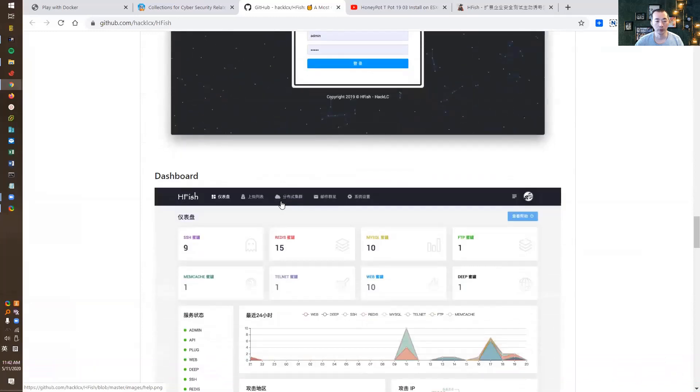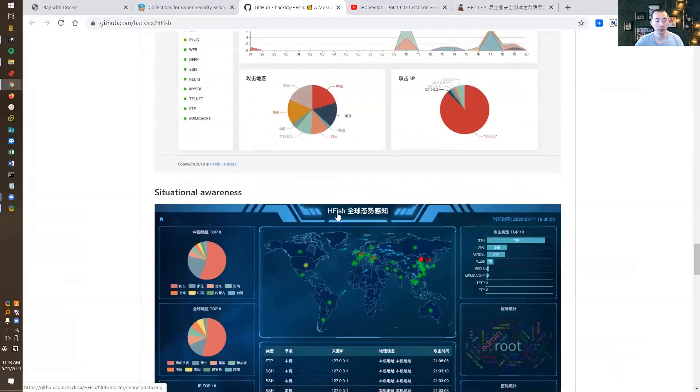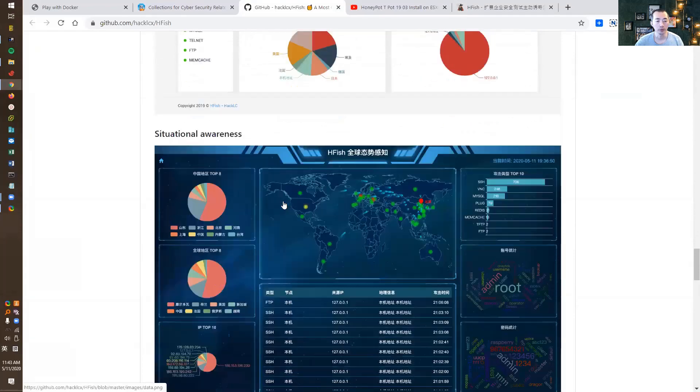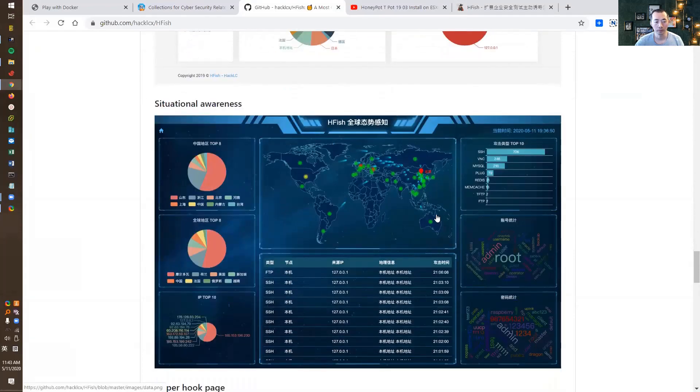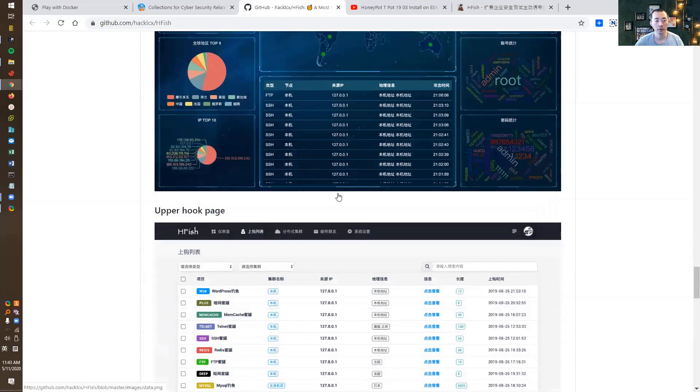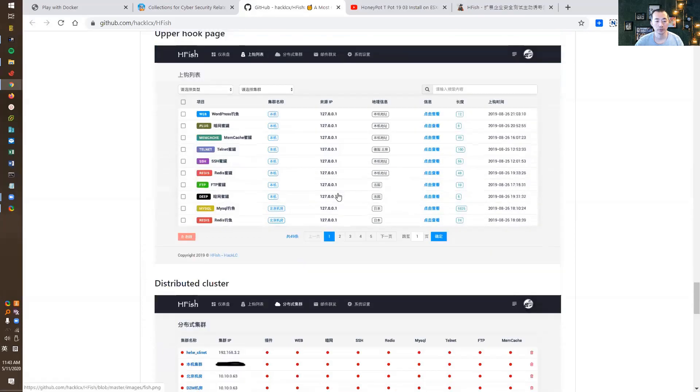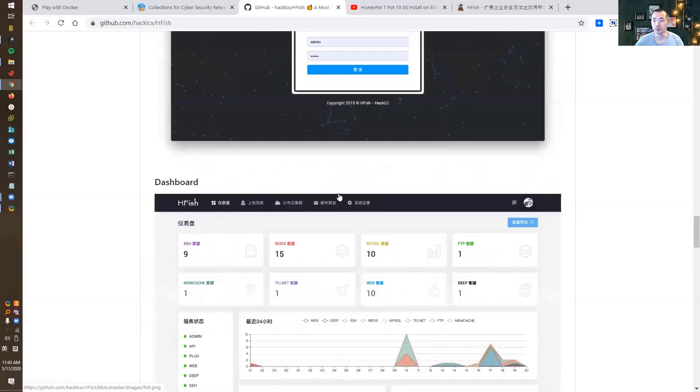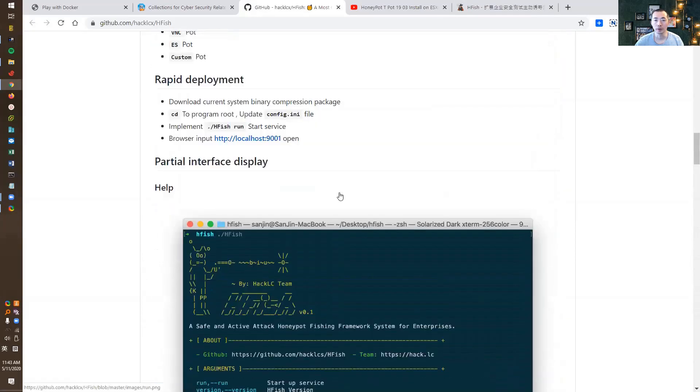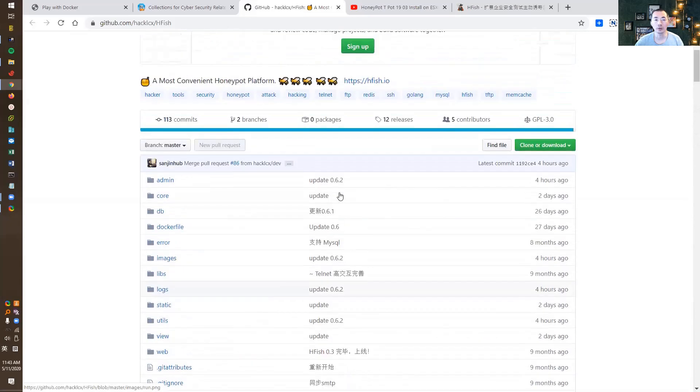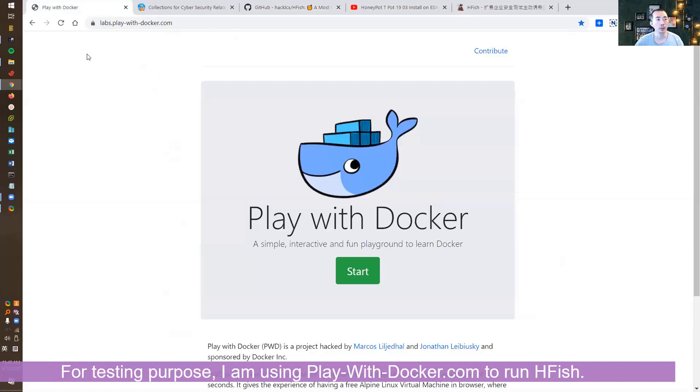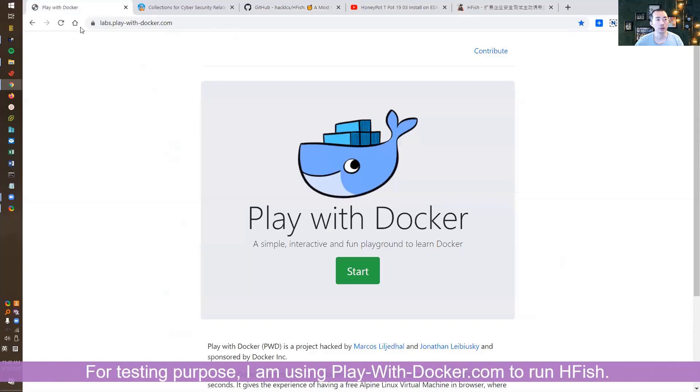This is the dashboard and how it looks like. There's a nice view of the dashboard as well. In this video, I'm going to show you how easy we can deploy it through Docker using the Play with Docker website for this demonstration.